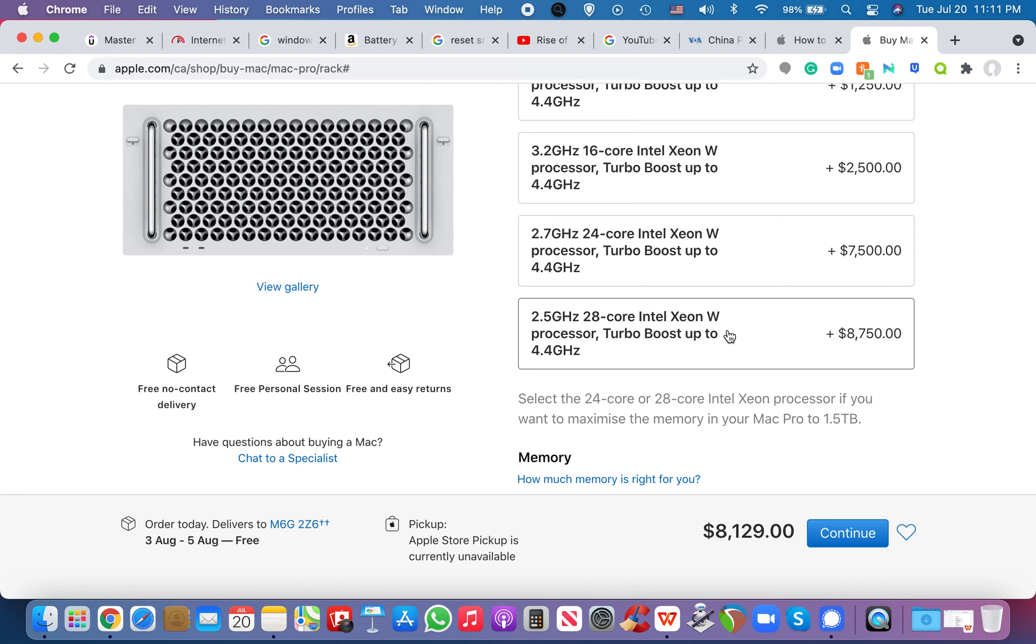And so imagine the cores, what are the cores, right? I'll use this analogy. It's like, imagine a kitchen, right? And each core is like a chef, right? Processing, cooking, doing stuff, right? This kitchen has 28 cores or 28 chefs working and especially at speeds of 2.5 gigahertz. Right.